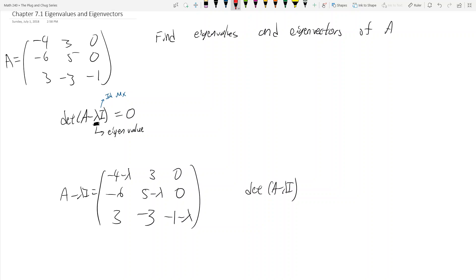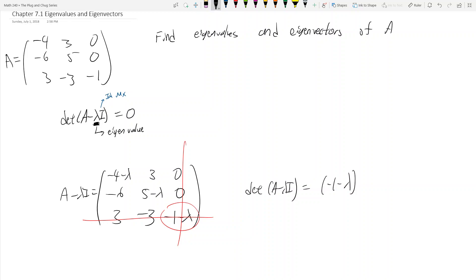We can do a cofactor expansion — there's one value I'd like to expand on because it's the least amount of work, and that's going to be the last row, last column. If you're unfamiliar with determinant methods, I would look at the Chapter 3 videos, which cover cofactor expansions in detail. So the determinant of A minus lambda I is going to be negative 1 minus lambda — the bottom right-hand corner value — times the determinant of the 2 by 2 matrix: negative 4 minus lambda, 3, negative 6, 5 minus lambda.